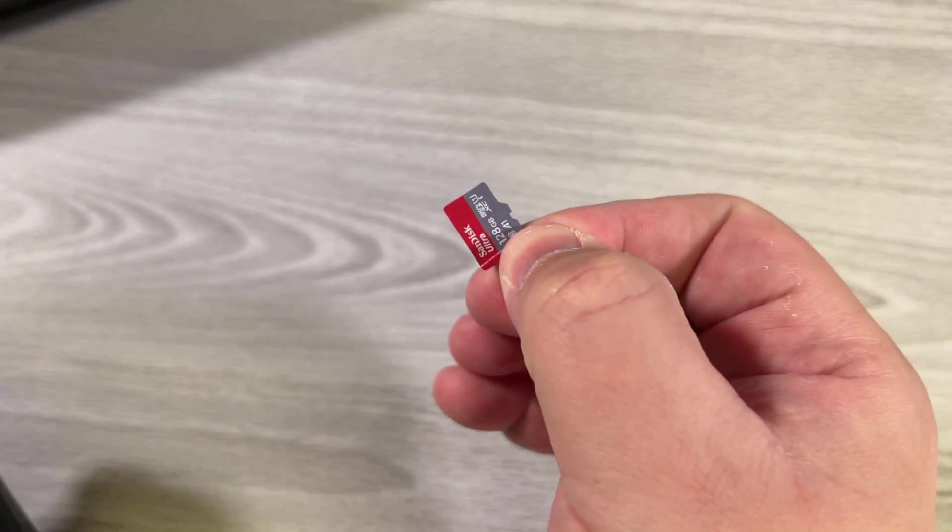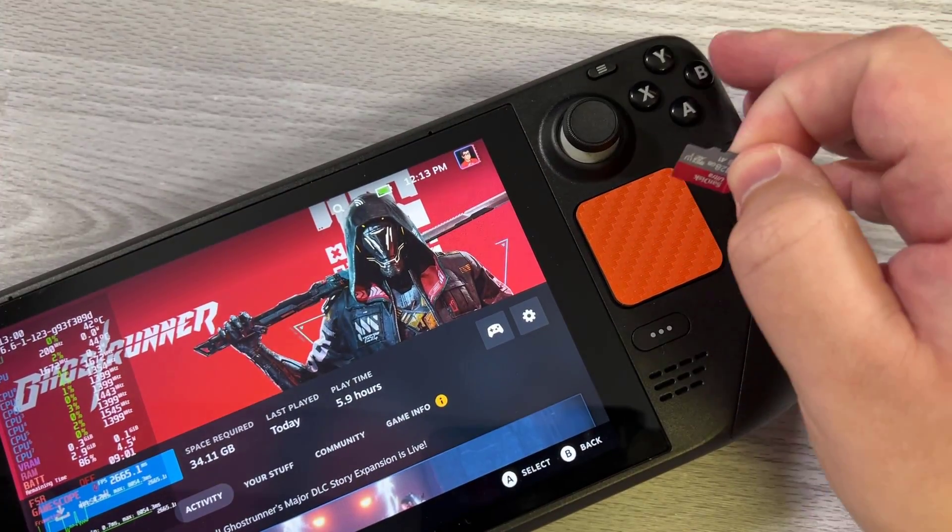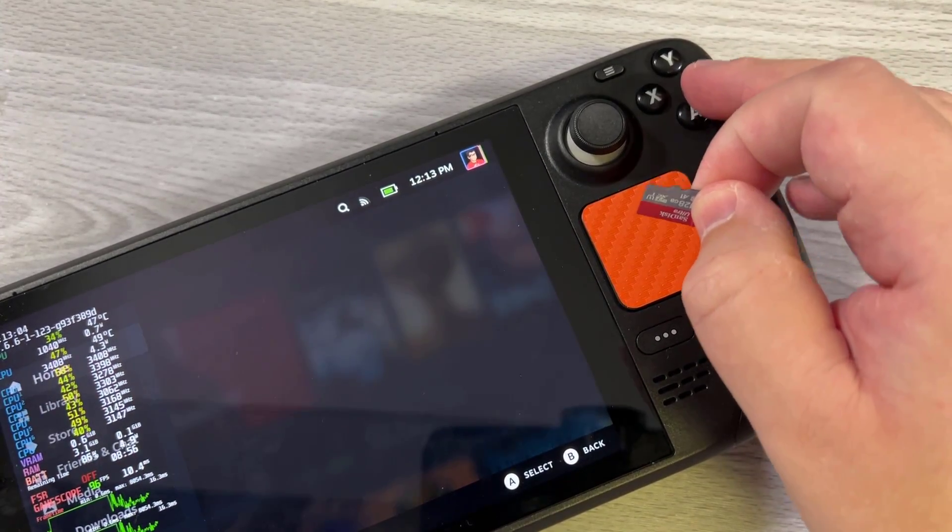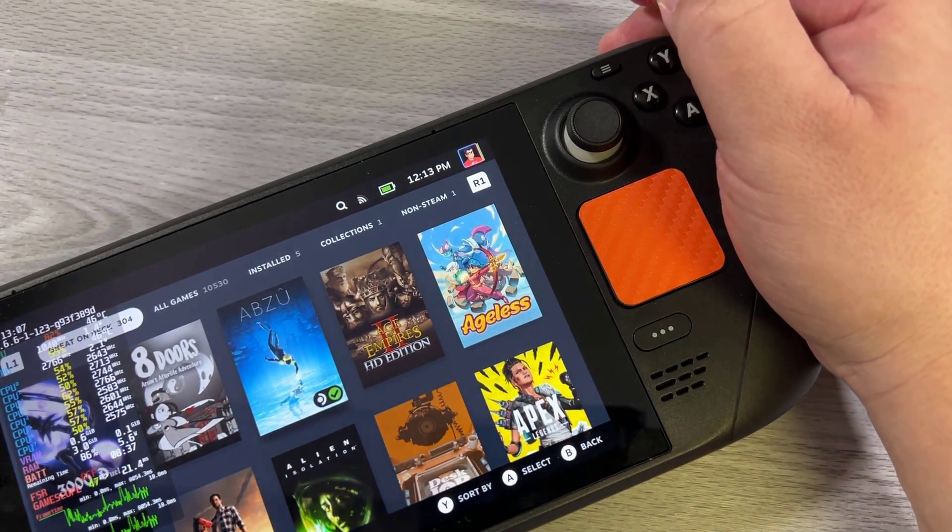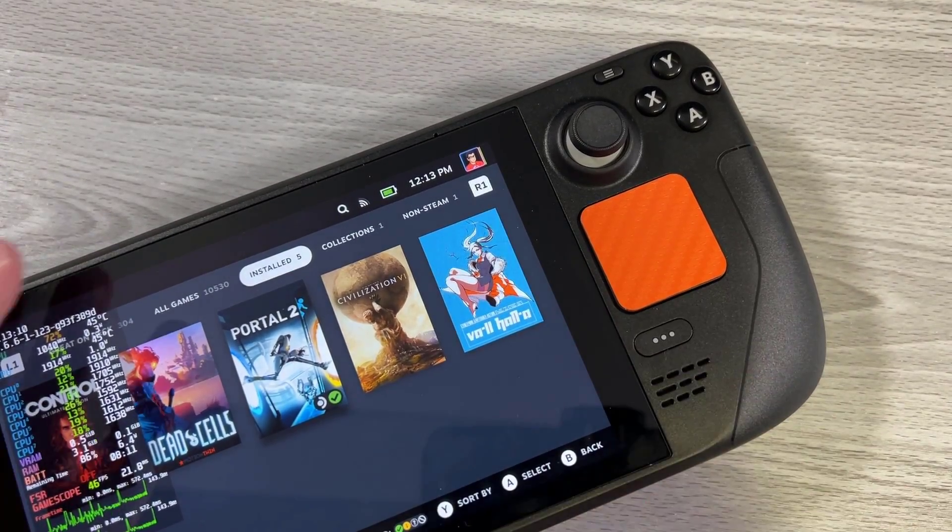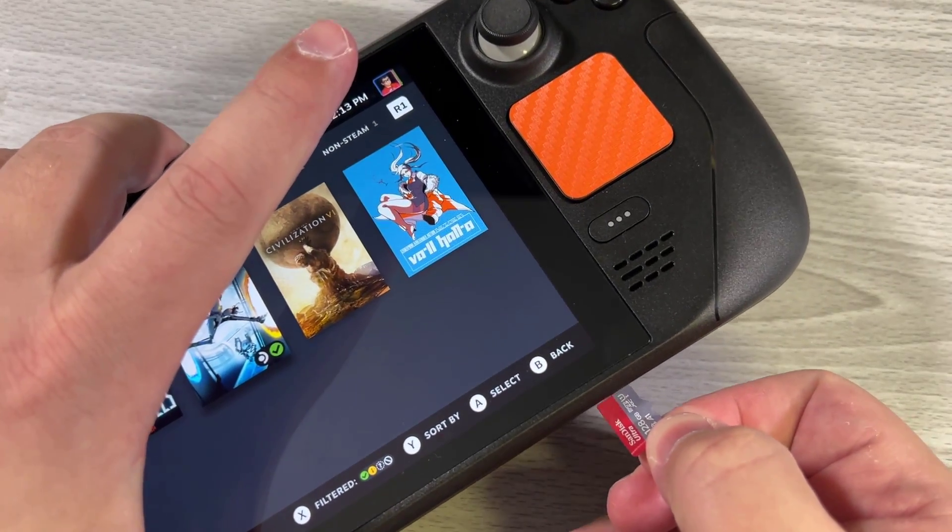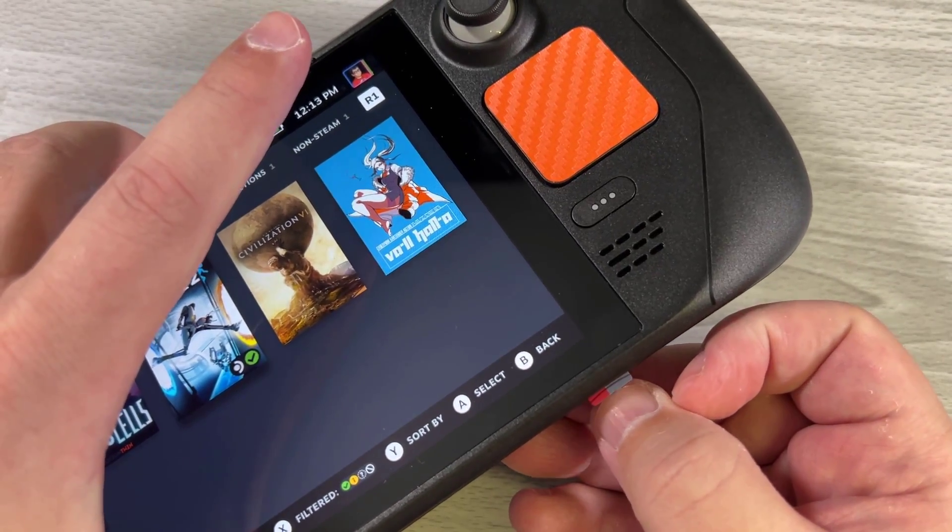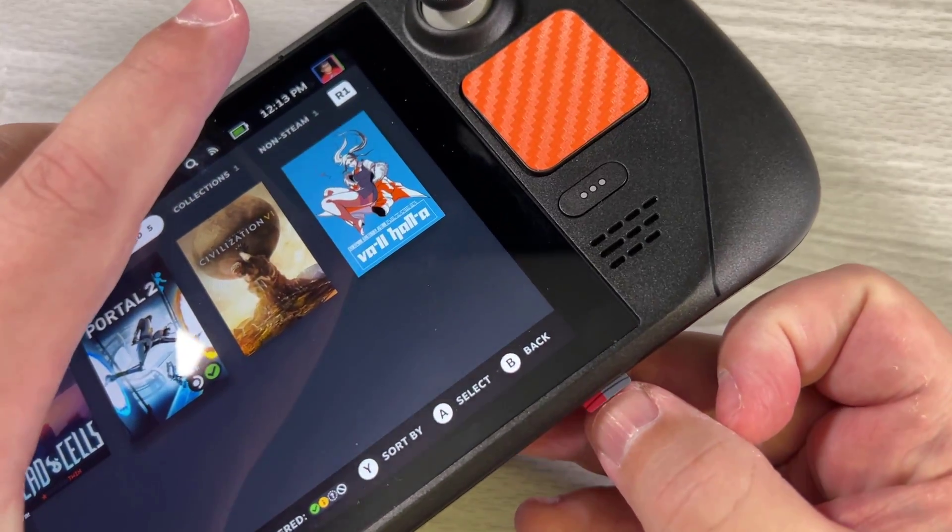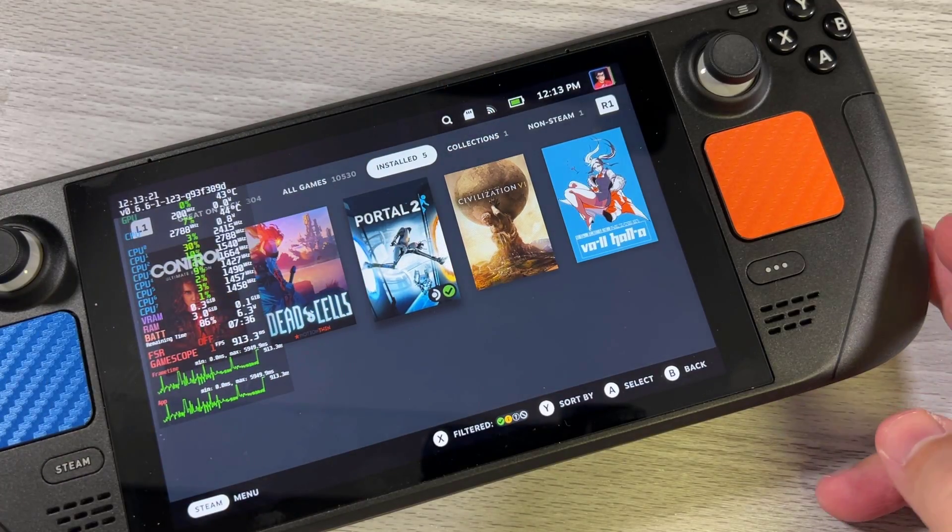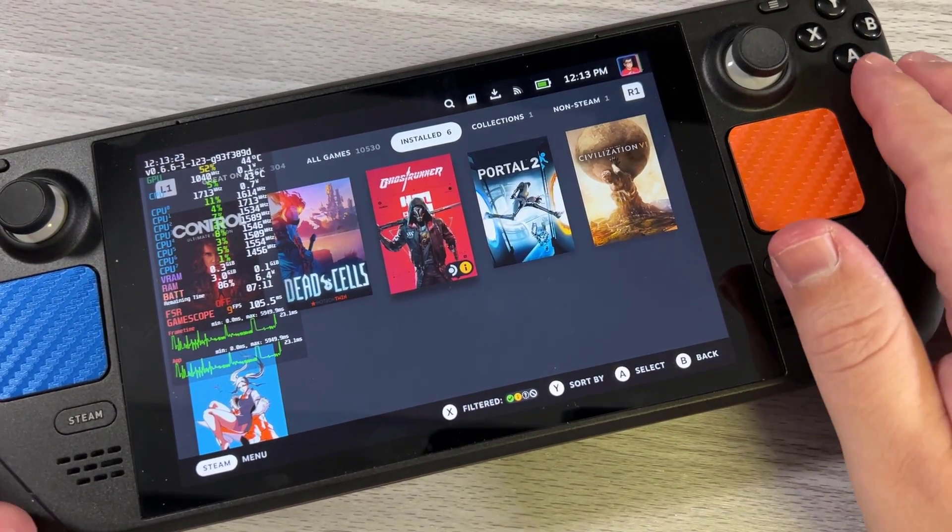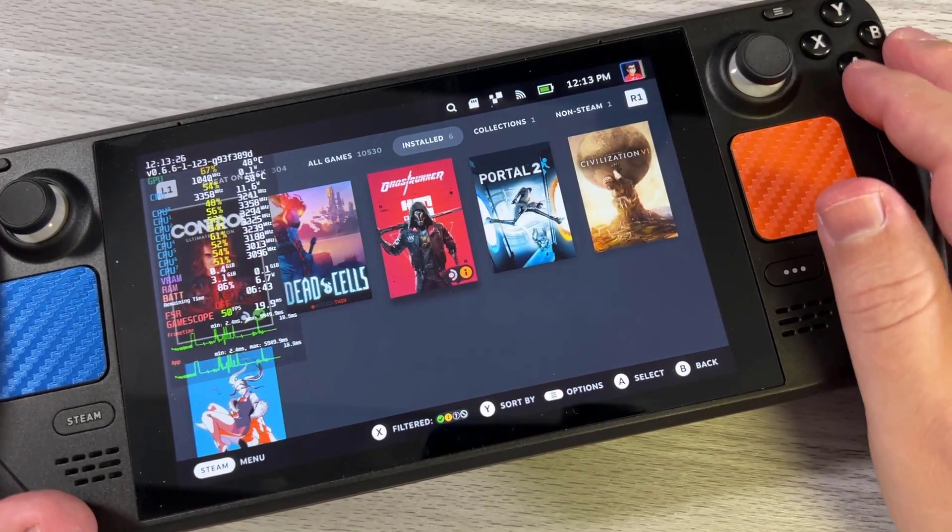Okay, so this is BTRFS, 128 gig. We're going to go over here. I'm going to go to library, installed games. Now you see Ghostrunner is not there. Let's see if this still works.